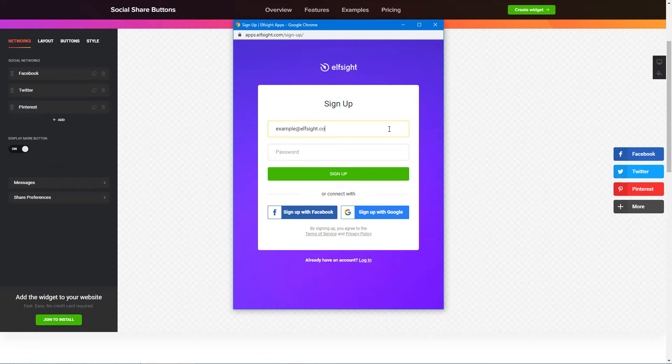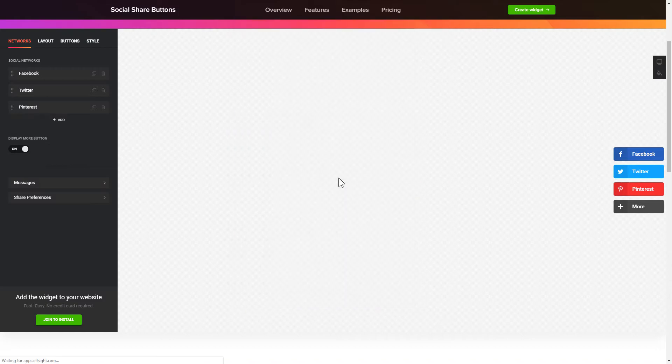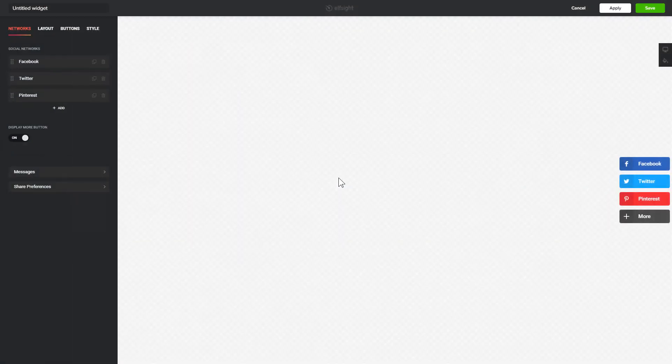Log in or sign up to Elfsight Apps. This is free, no credit card required. After you sign up, you'll see the widget that you have just created.